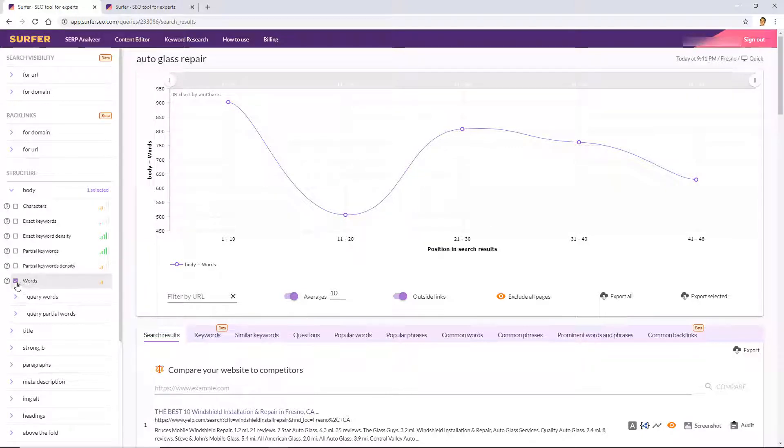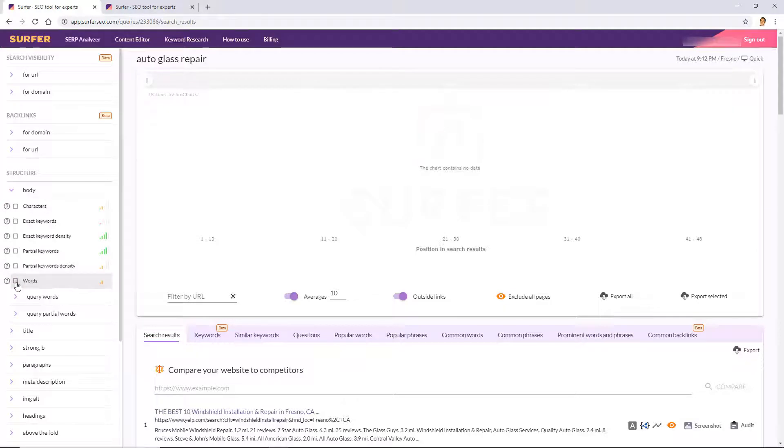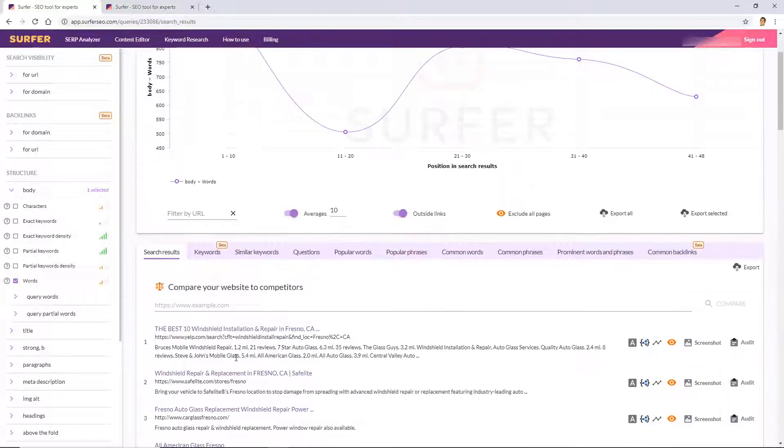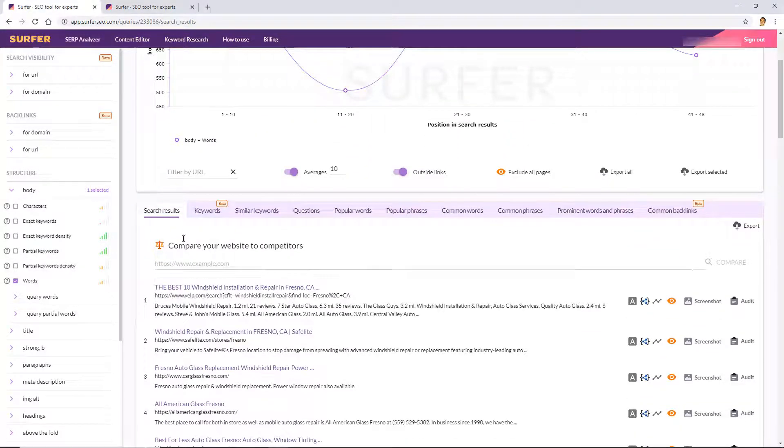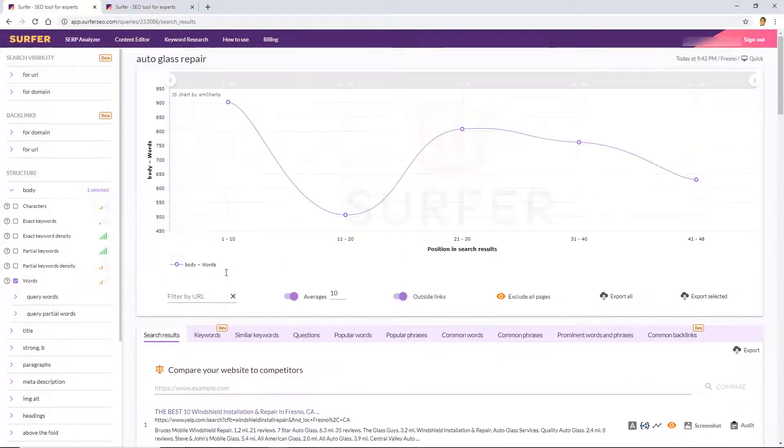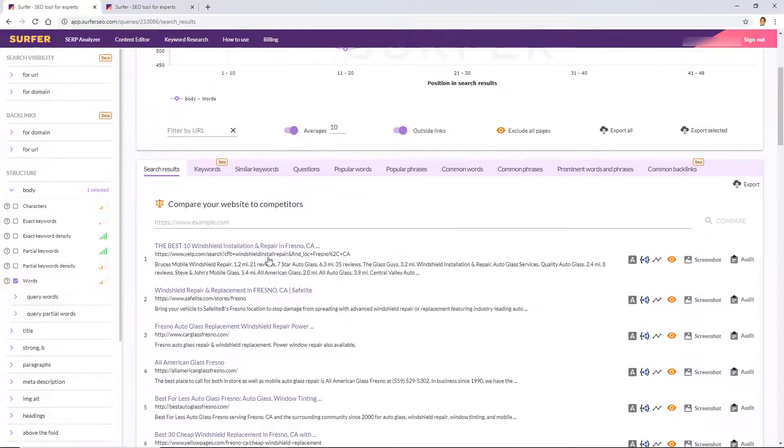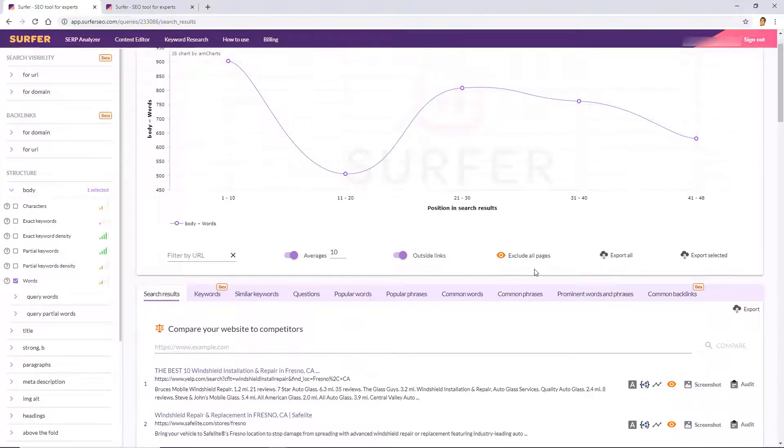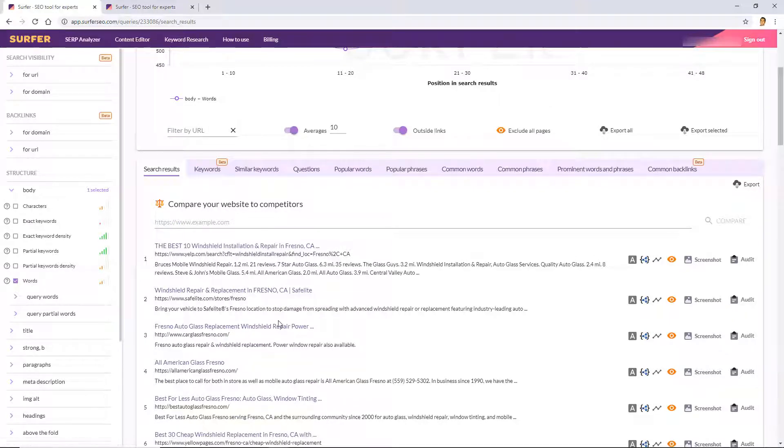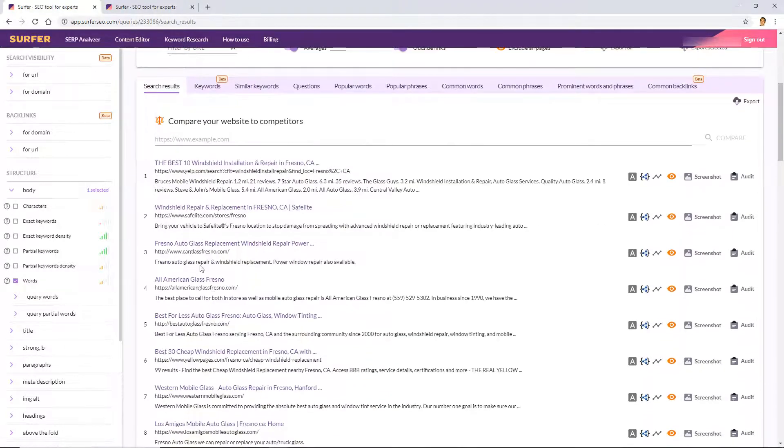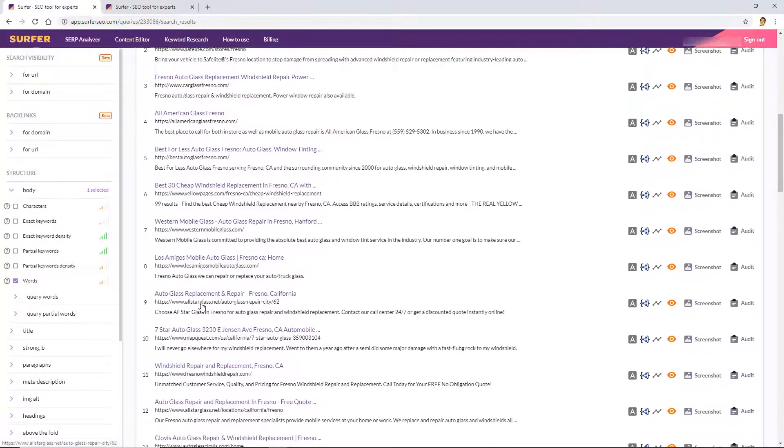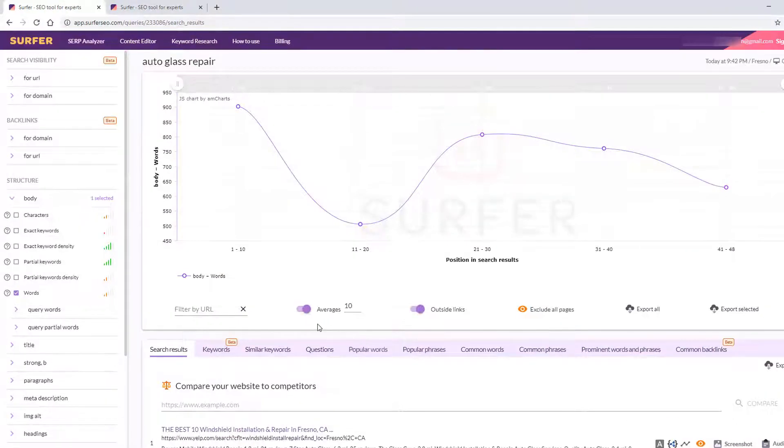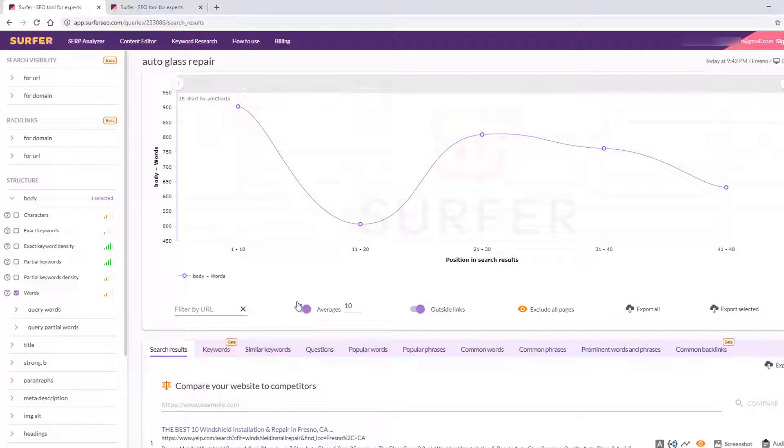So you can see by default Surfer's SERP Analyzer checks off words. So if we uncheck that, that's what's going to show. Okay, we'll talk about these little correlation factors in just a minute. Down here we have the search results and there's a lot of tabs. Of course the search results though reflects what you would see for auto glass repair for this specific location that we're using, which is Fresno. As you can see, Yelp is number one and the rest follows.